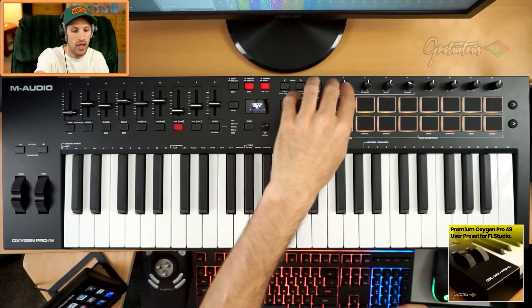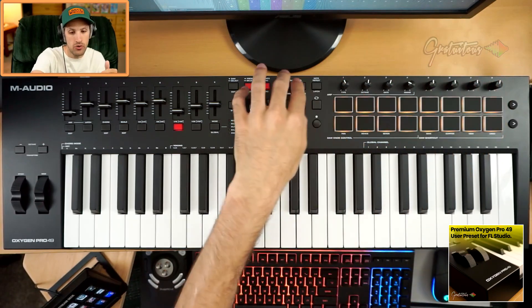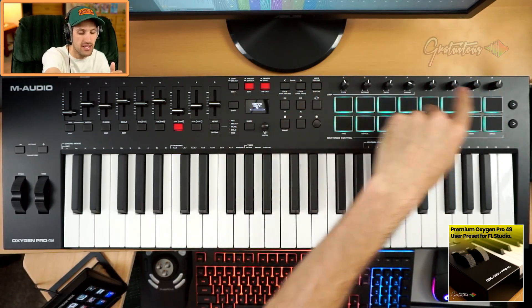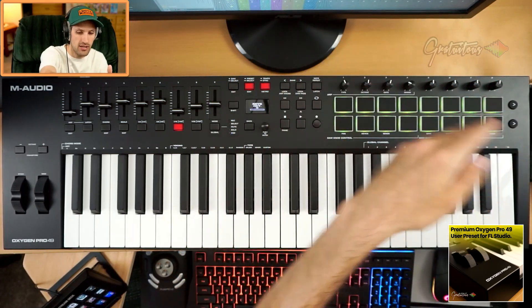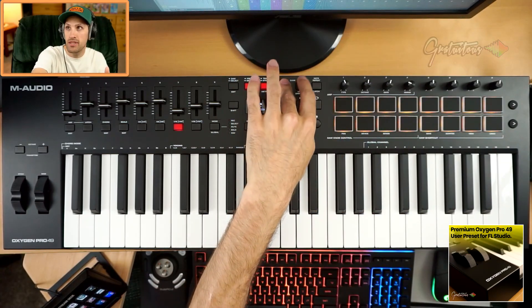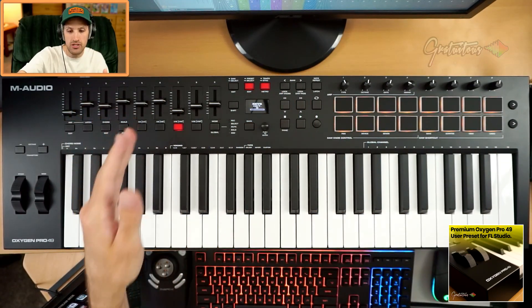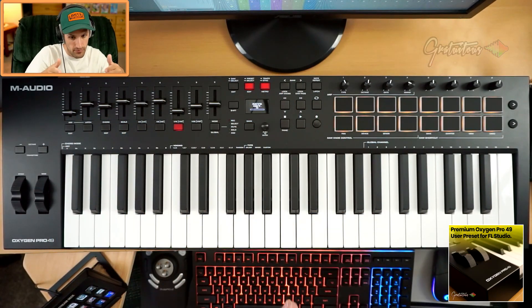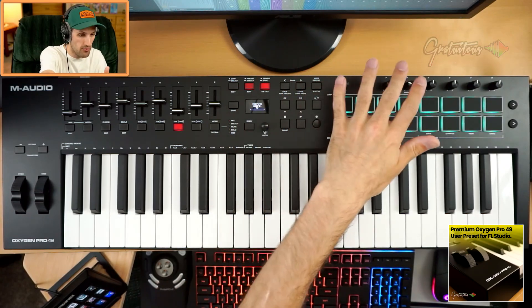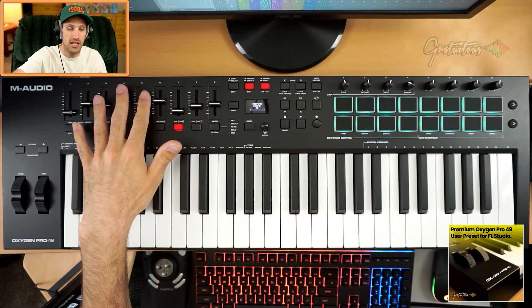So how it works is you have knobs one to eight. When you go to the next bank, now it's nine to 16. Seventeen and onward. The same thing with the sliders. So as soon as you go to the next bank, now it becomes a different knob. Now it becomes a different slider.